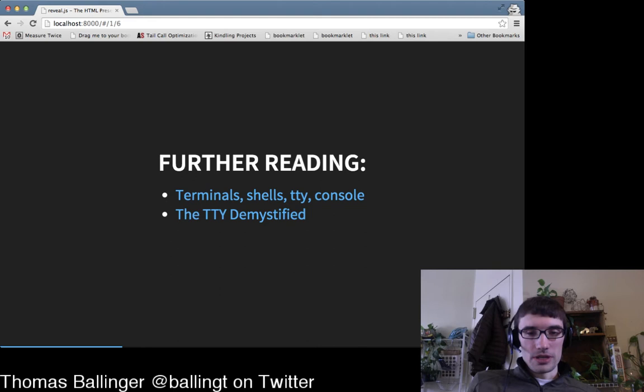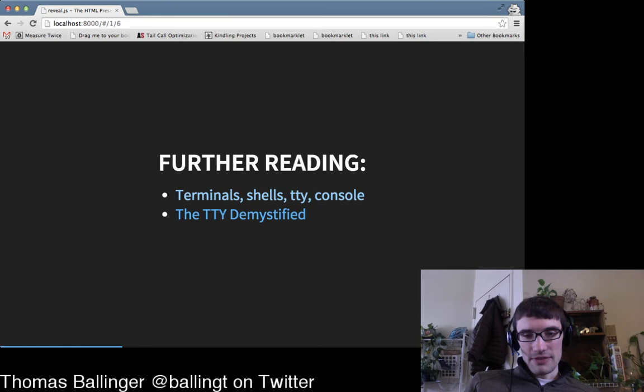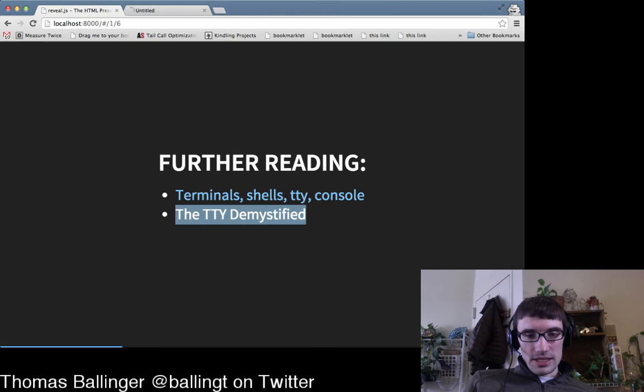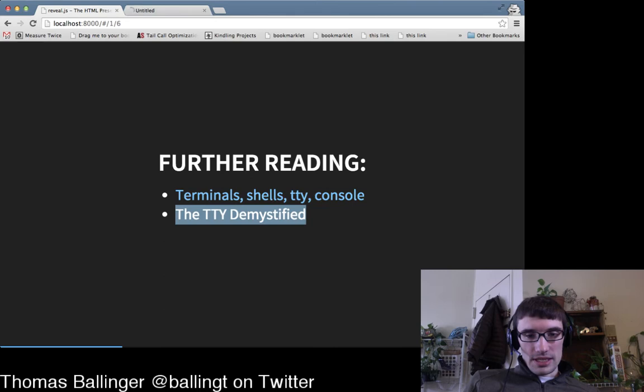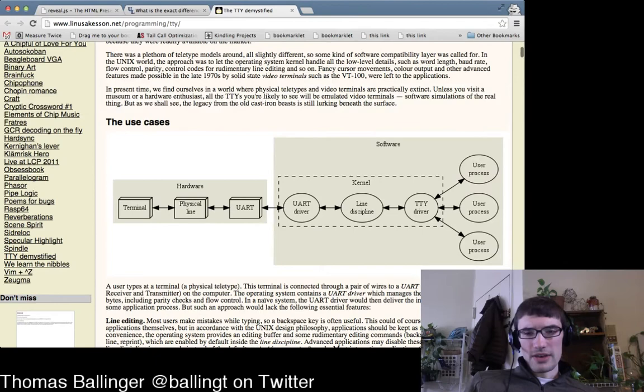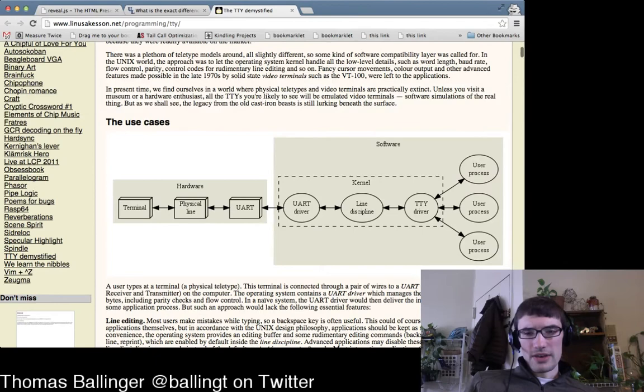For further reading, I haven't published this presentation yet. 'TTY Demystified' is a great article — really helpful for clearing up this terminology. We're going to look at a diagram that's simpler, but there's also a more detailed real diagram available.